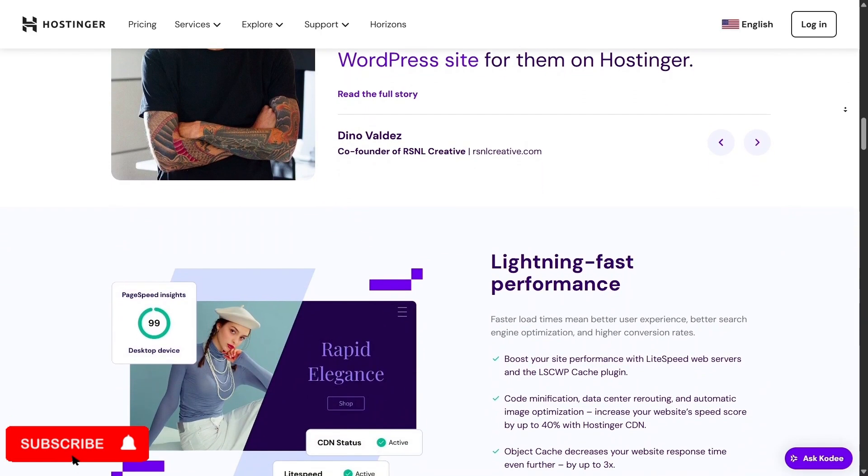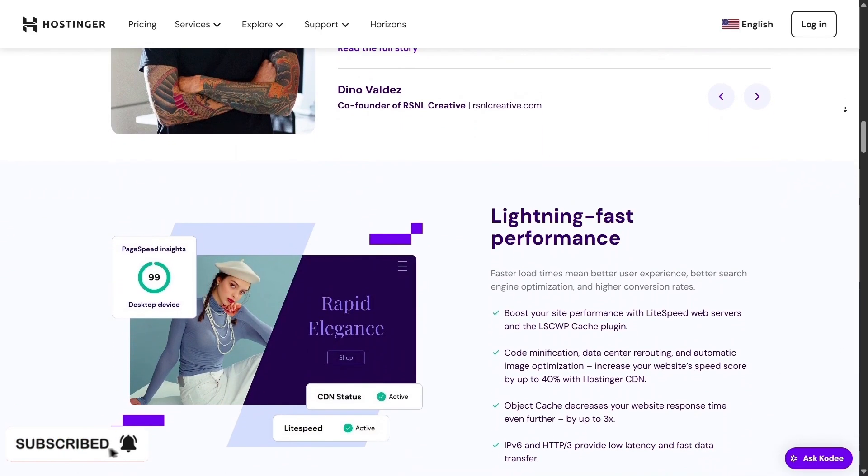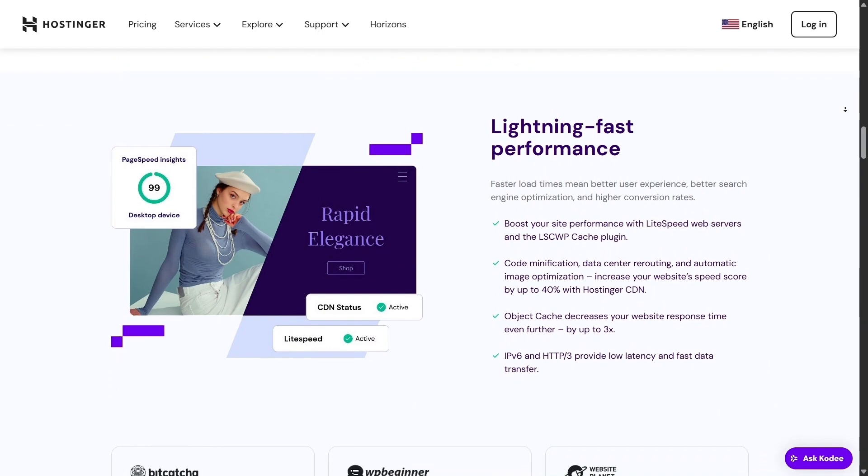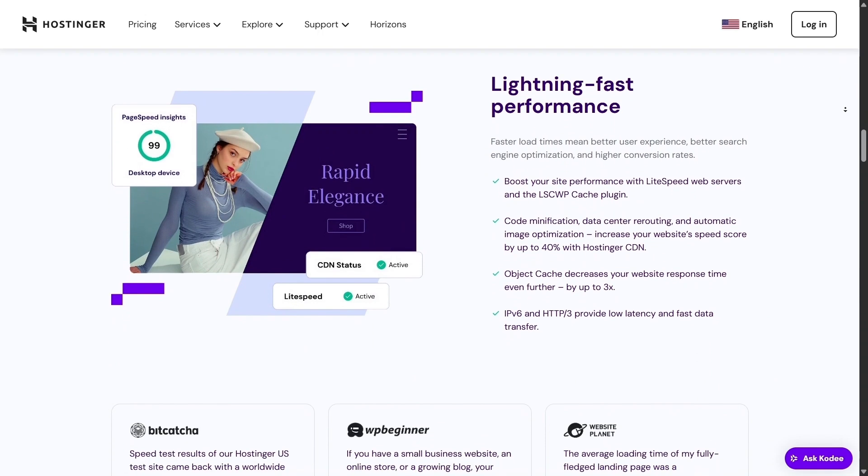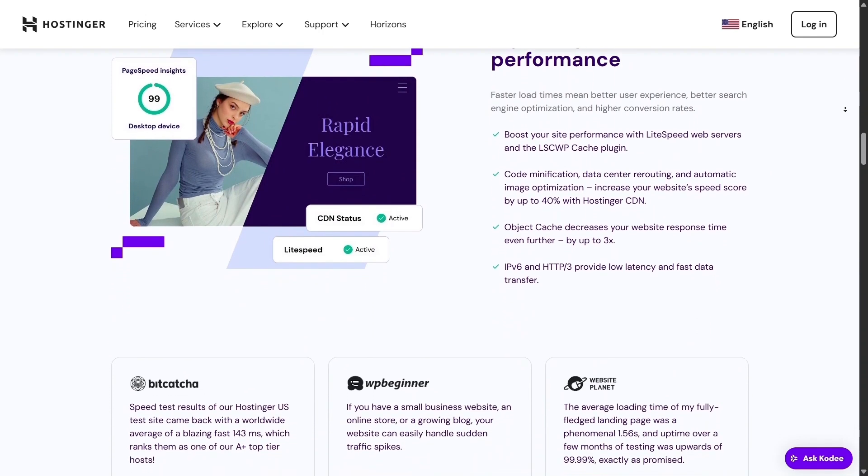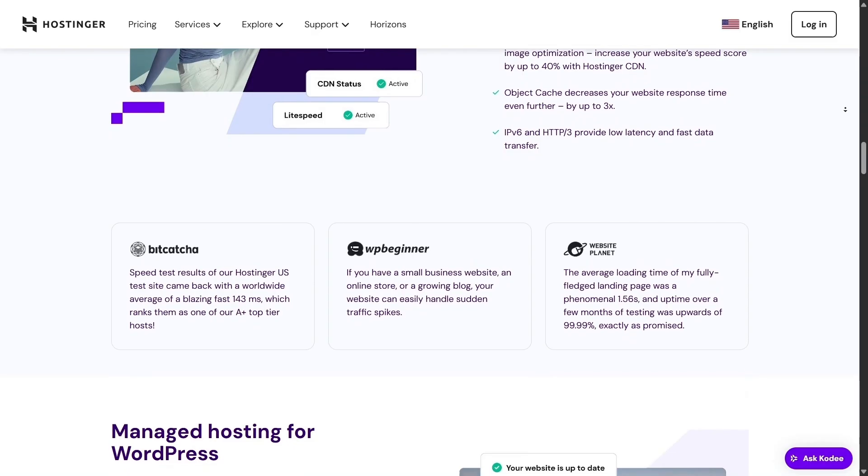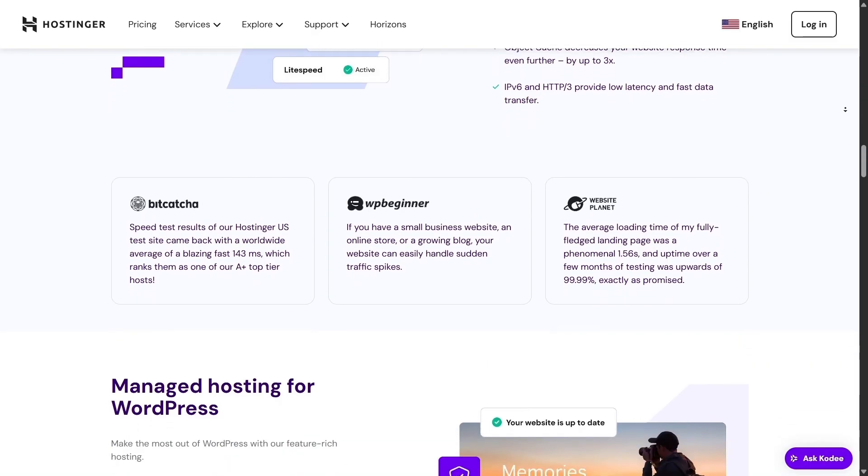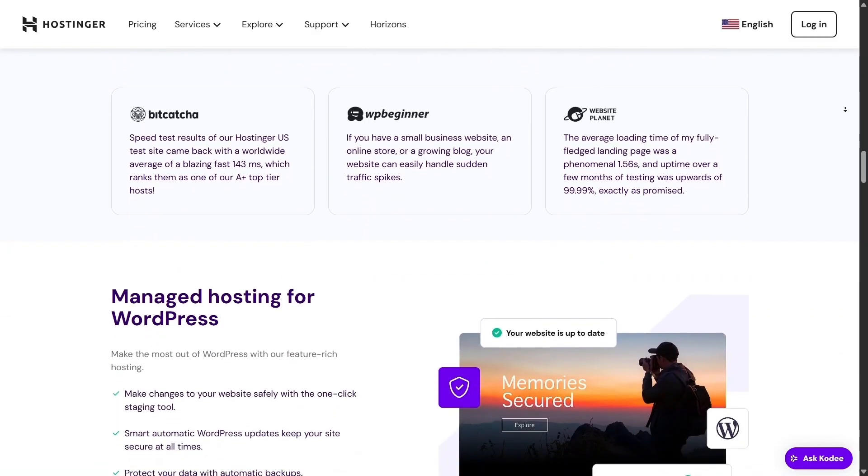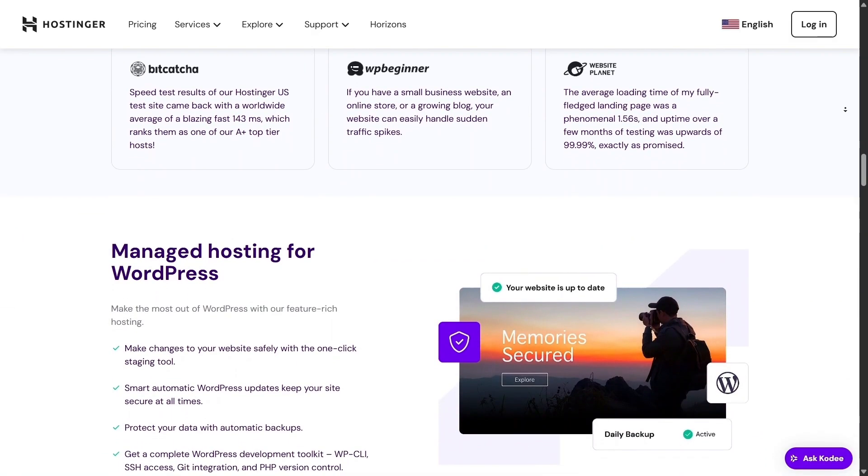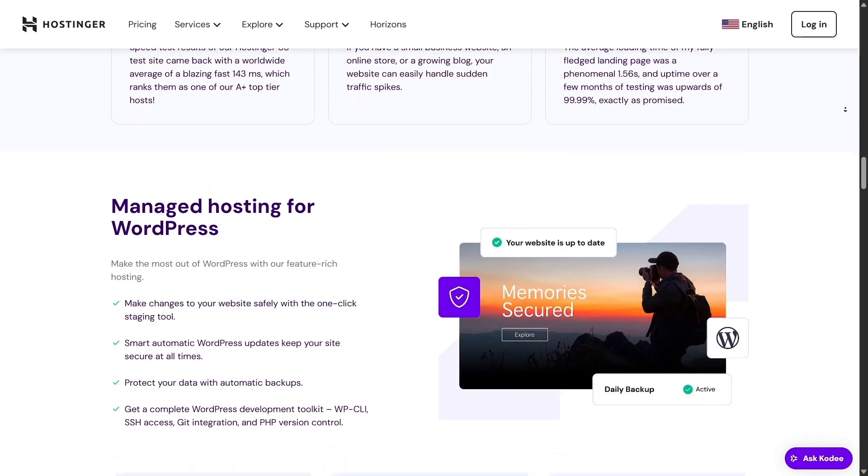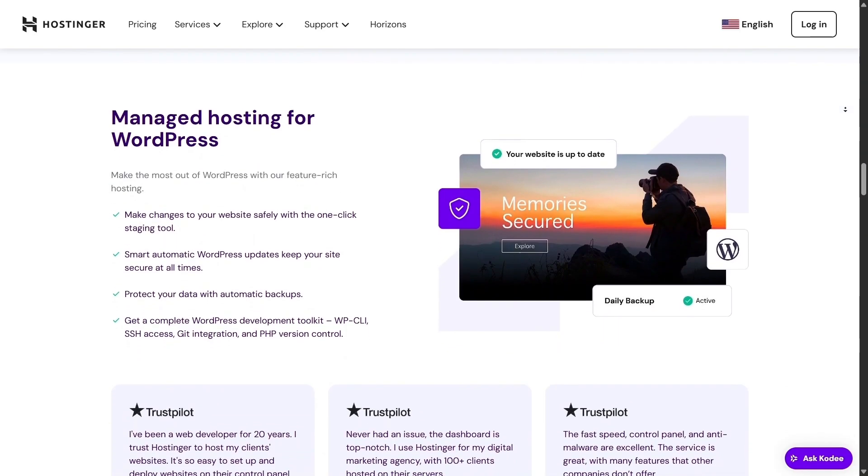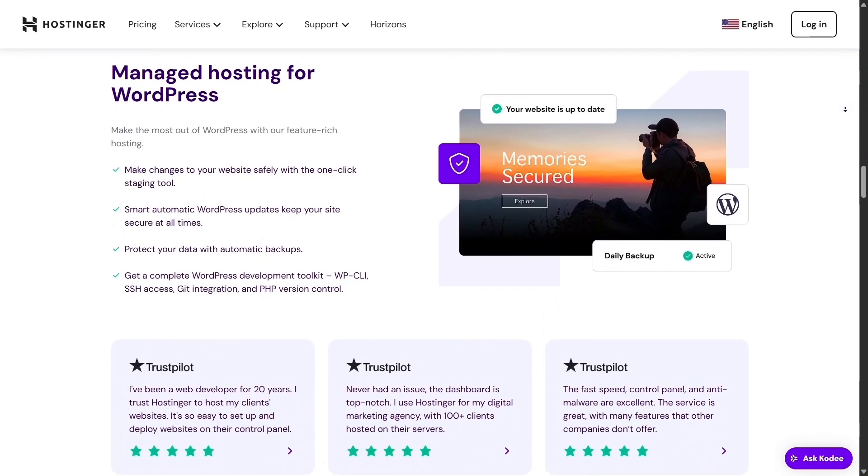The website loaded in under a second, which is much faster than Google's 2.5 seconds benchmark. And this performance isn't just limited to shared plans. Hostinger's cloud and VPS options are fine-tuned for heavier traffic sites, so you can grow without losing speed.